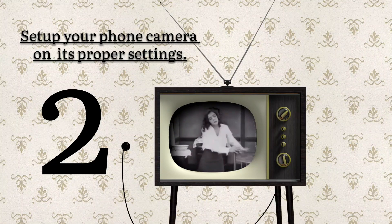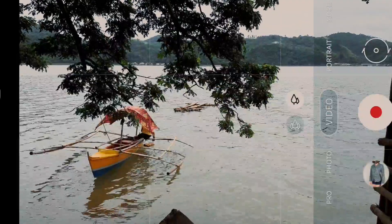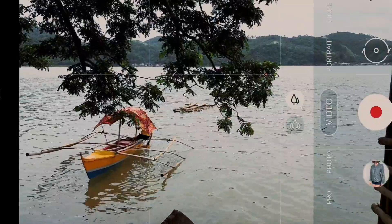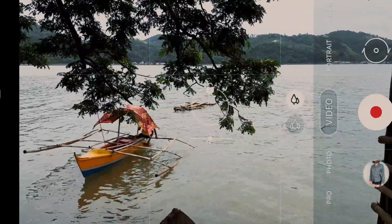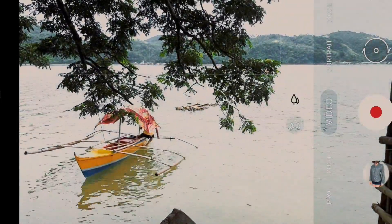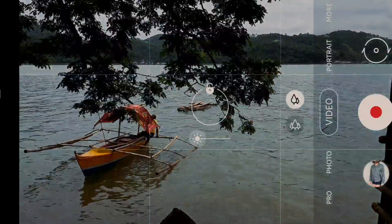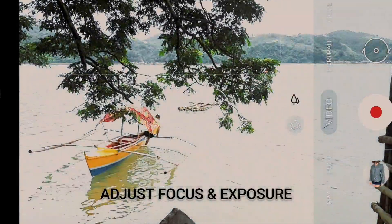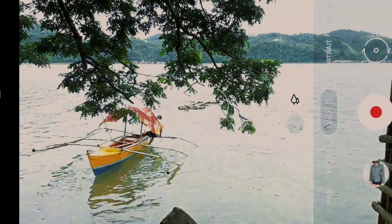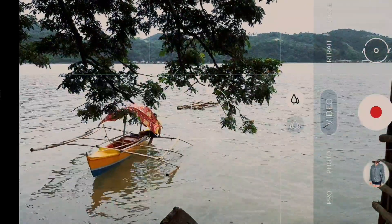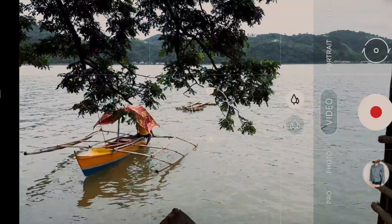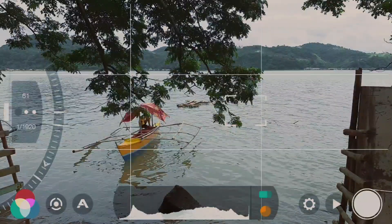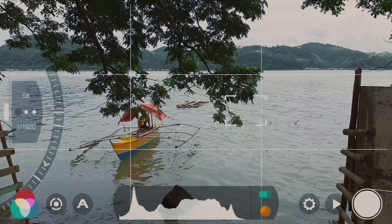Number two: set up your phone camera on its proper settings. Most of our mobile phones have the ability to control our video camera app in pro mode or manual mode, and if not, the majority of our phones have the capability to adjust the focus and exposure manually. Setting it properly is definitely another thing we shouldn't forget. Exposure can be easily explained as the amount of light collected by your camera when we shoot.